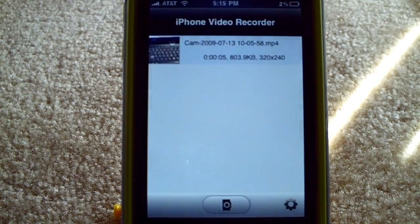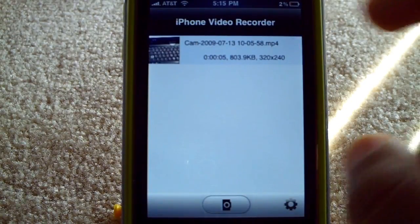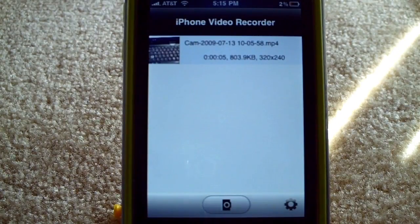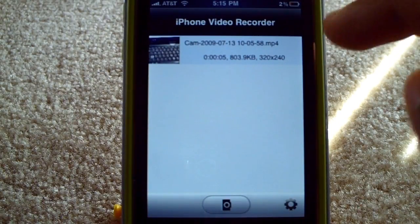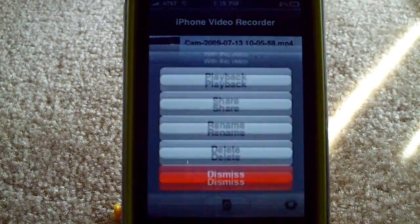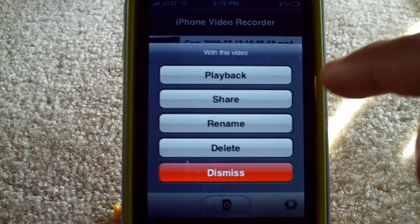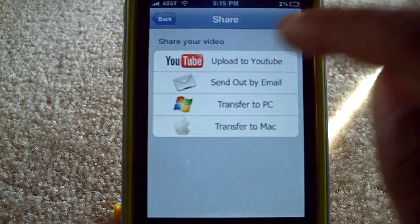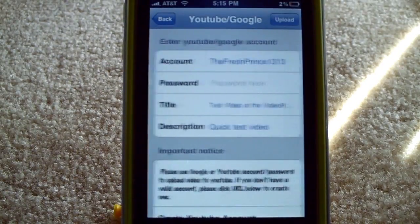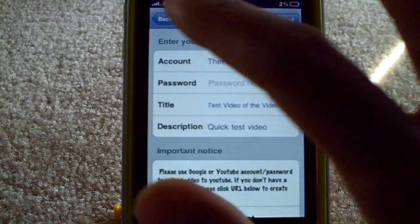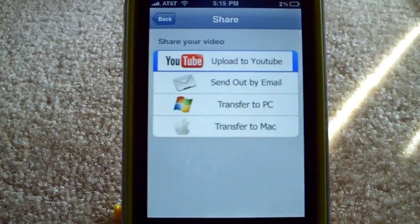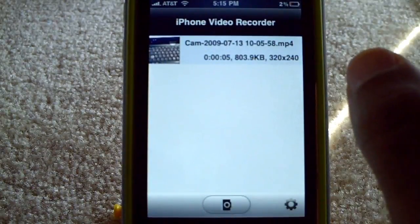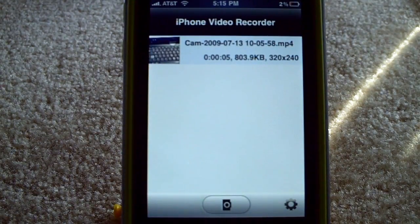I'll pull it up real quick — I have a little sample video here. Unfortunately, if you go to Share and Upload to YouTube, it doesn't work. Bottom line, it will not work that way.